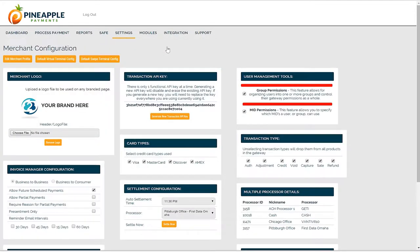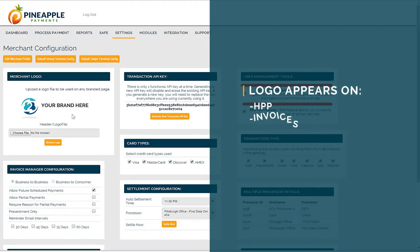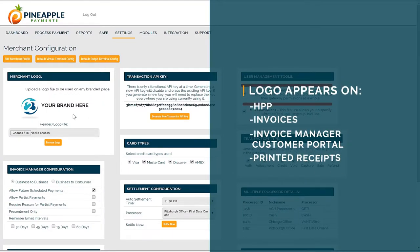Returning to the merchant configuration page, you can upload your company logo. Click here to choose your logo file, and once saved, your logo will appear in a couple of different locations throughout the system, such as hosted payment pages, throughout invoice manager, and on printed receipts.